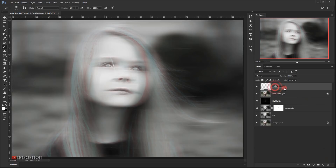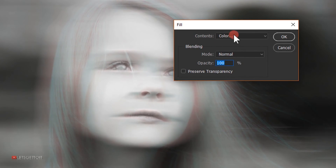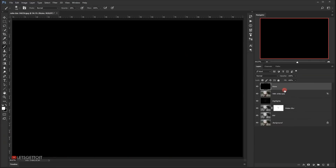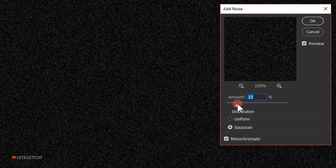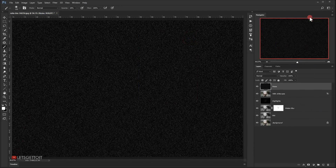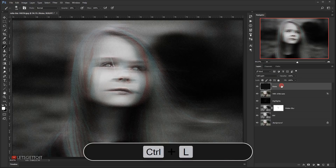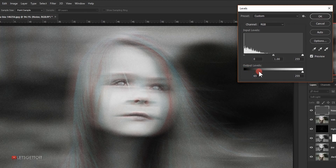I'll create a new layer and call it 'noise.' I'll fill it with black by going to Edit > Fill and choosing Black. Then I'll go to Filter > Noise > Add Noise, set the amount to 15 percent, distribution to Gaussian, with Monochromatic checked. I'll change the blending mode to Soft Light, then press Ctrl+L to bring up Levels and pull the output down to around 70, and bring the whites down to about 220.